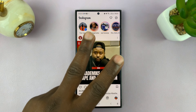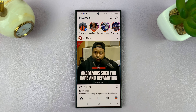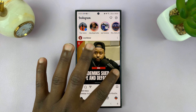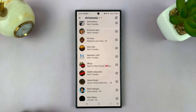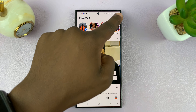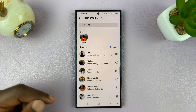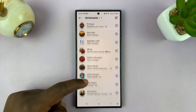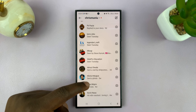I'll be showing you two ways of turning on Vanish Mode on Instagram. Simply go to Instagram messages — you can either swipe to get there or tap on the messages icon at the top. Then find the chat you want to turn Vanish Mode on for.